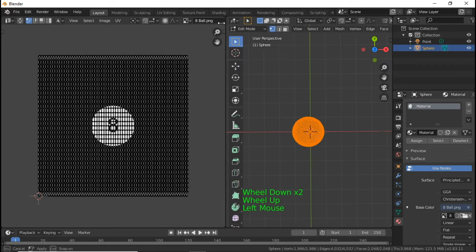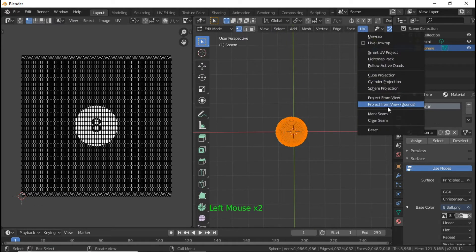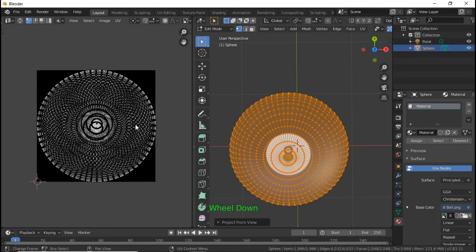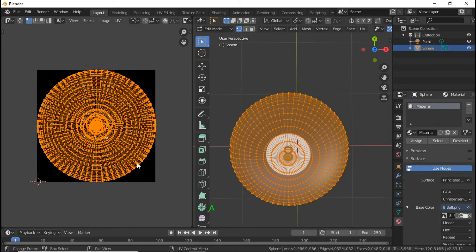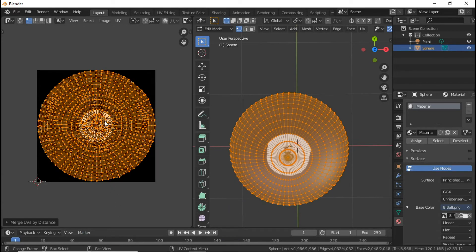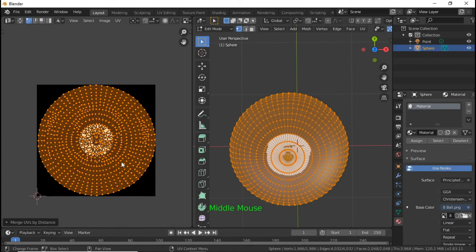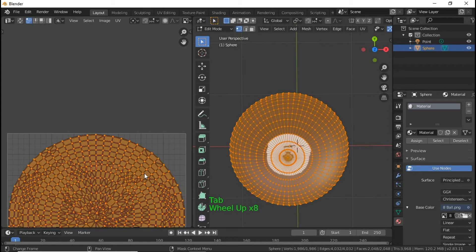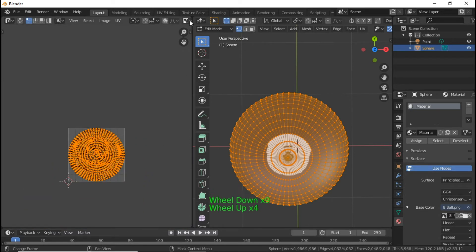Go over here to UV and select Project From View Bounds. Scroll in so we can see it. There seems to be something odd happening — let me try Remove Doubles. I have no clue why this is doubling up.